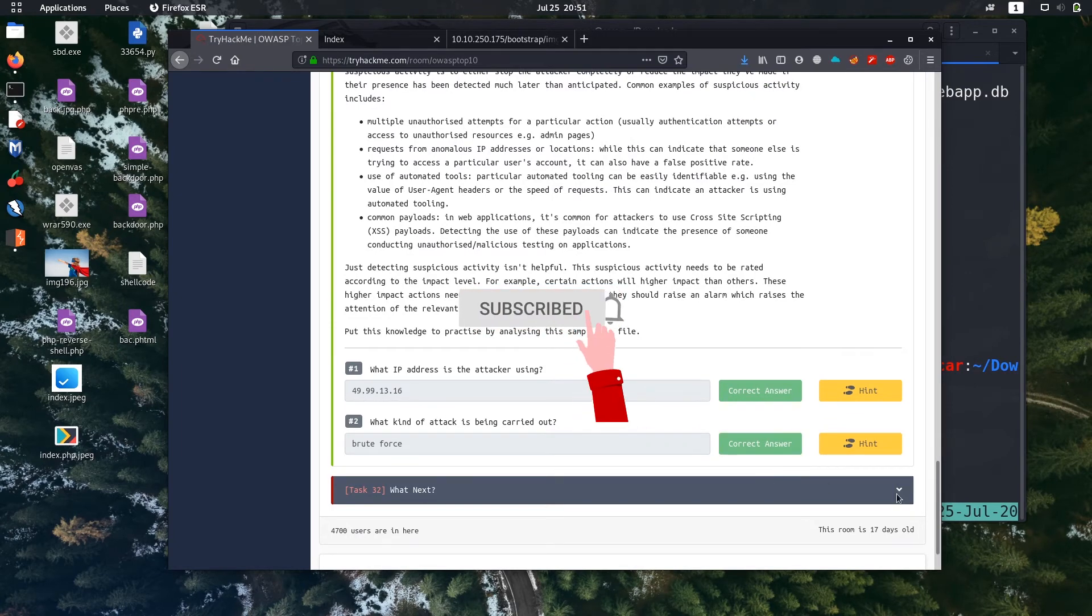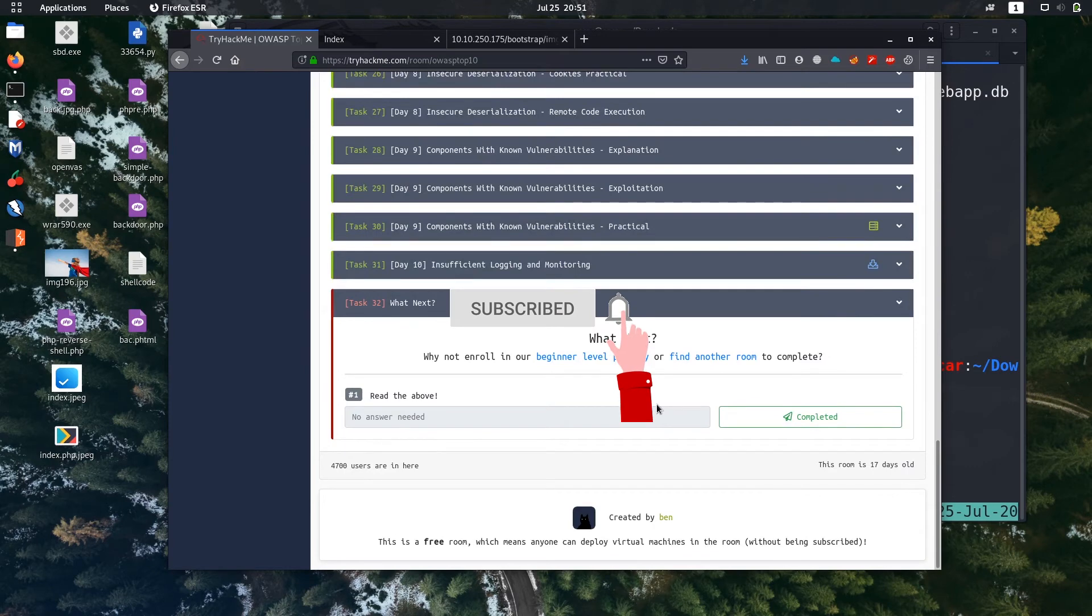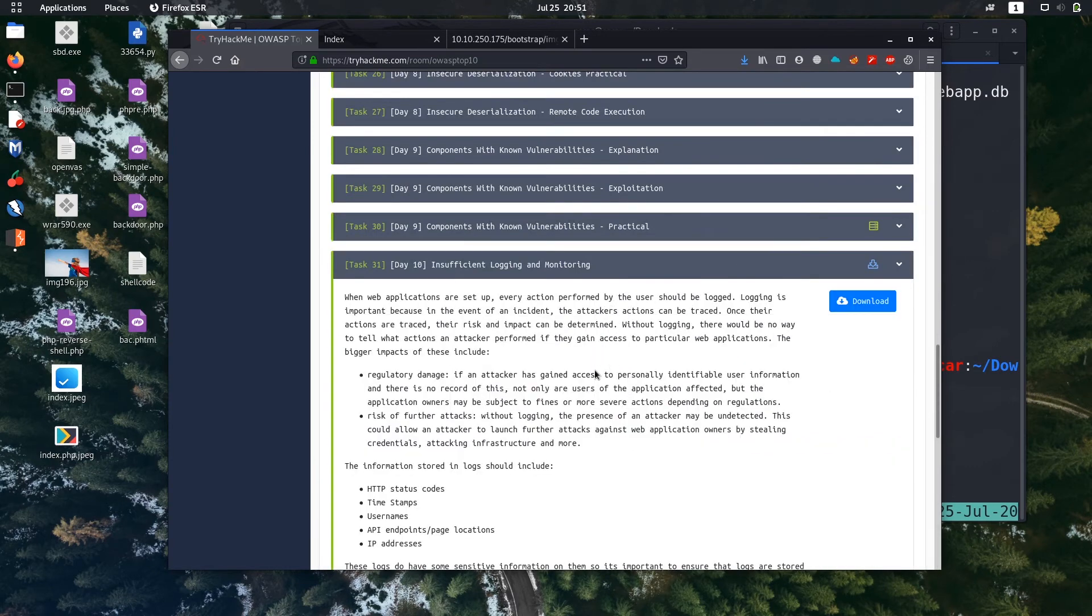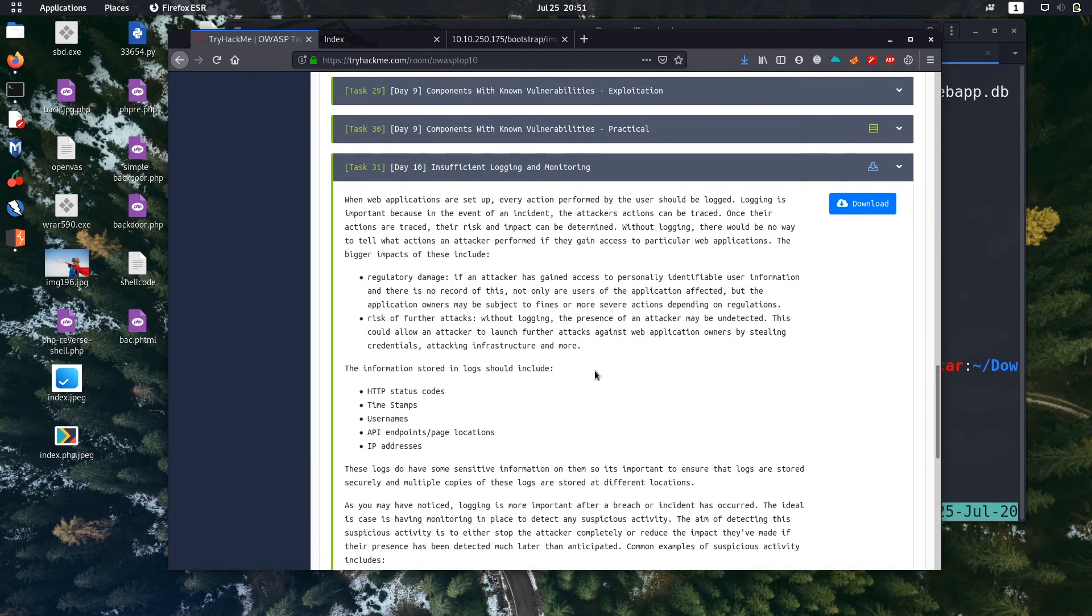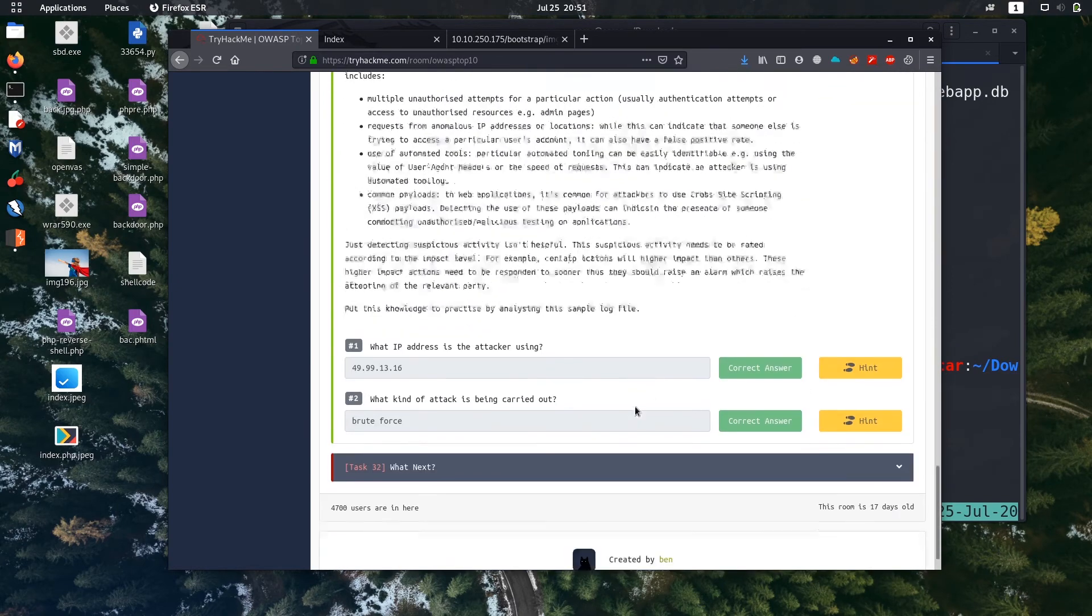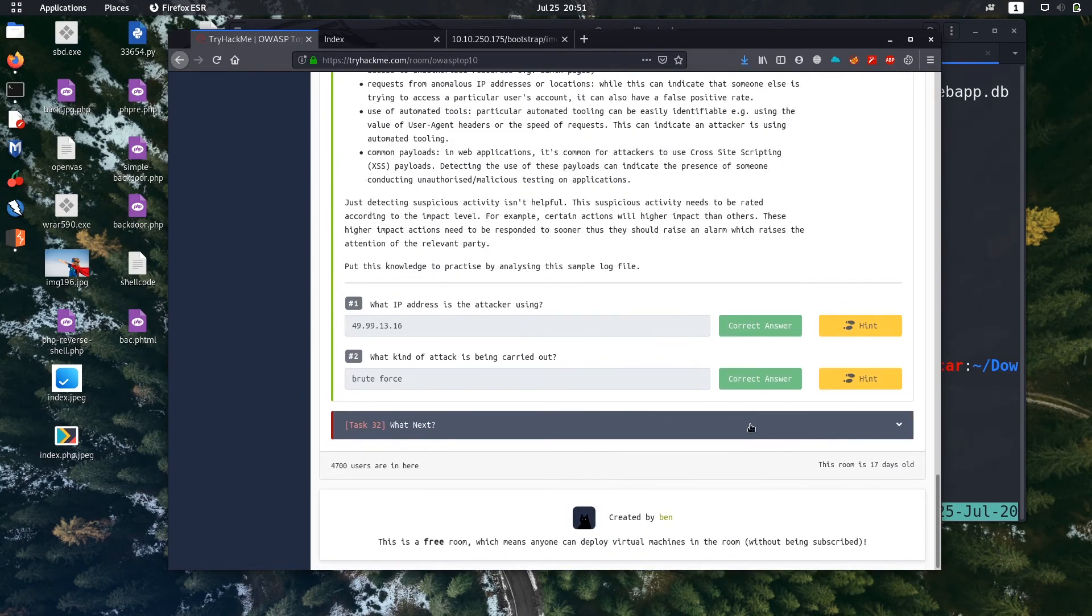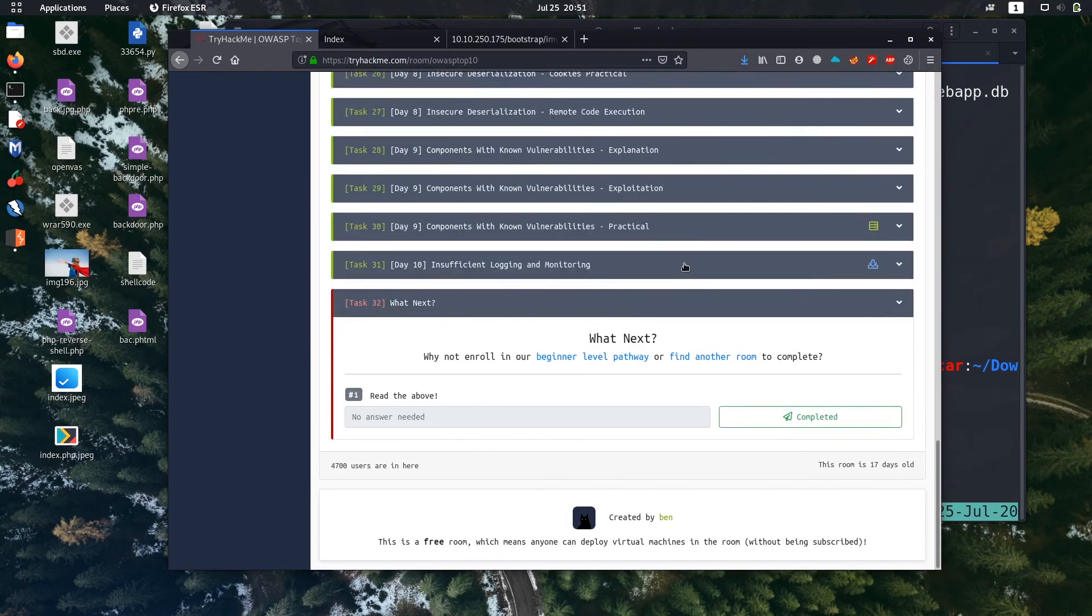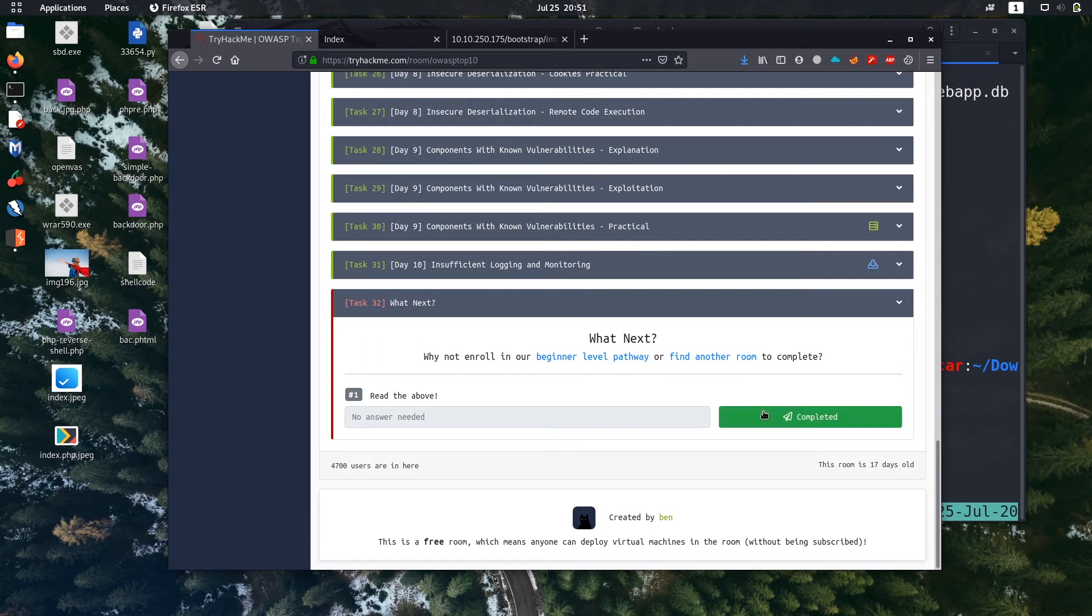So we have completed this task, task 31, day 10 challenge also. And what is in task 32, what's next? So tell you to do what's next.